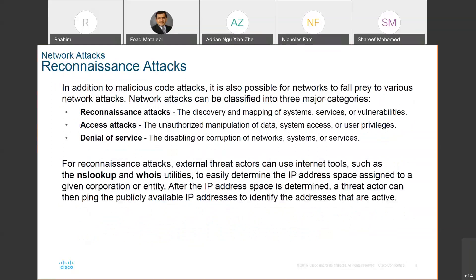We also have reconnaissance attacks, where our network can be attacked intentionally by certain threat actors. People can actually find vulnerabilities in our system and attack it. Certain banks and institutions actually pay people to show them their vulnerabilities — they say 'try and attack our system and network,' and these professional people report back: 'we accessed this account, here is your vulnerability, and this is how you patch it.'